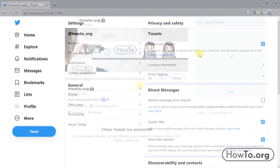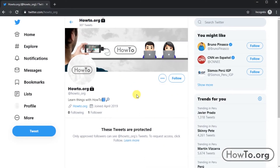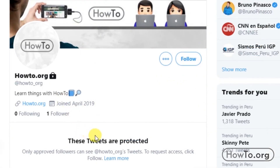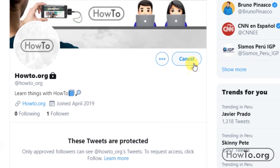I'm going to make an example. From another account, we'll see that our user is private and has the icon of a padlock next to the name. What happens if I click on Follow? It appears to me that it is Pending.